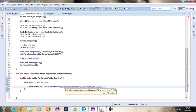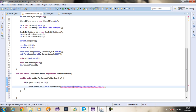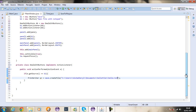Then I'm going to name the file — hello dot TXT. If you wanted a Word document, you would say dot doc. So for the time being I'm just going to say TXT.